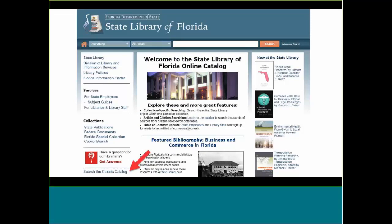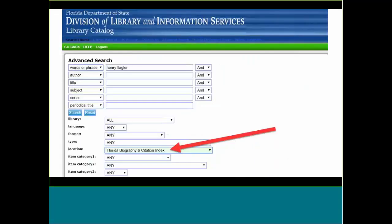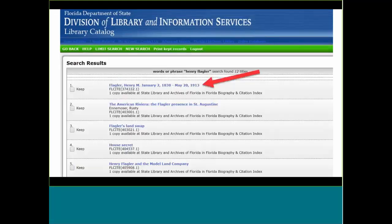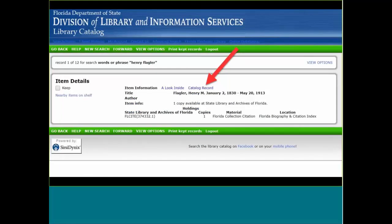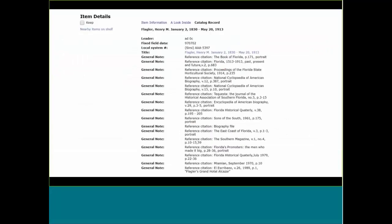Back to the State Library catalog page, going to the classic catalog to look at one resource I found very useful: the Florida Biography Citation Index, essentially references from the State Library's vertical file about Florida. Searching for Henry Flagler finds an entry for him. The record has his birth and death date, but not much more — you need to click on the catalog record to look inside, which gives citations to various books and articles. You'll then have to find access or interlibrary loan them.